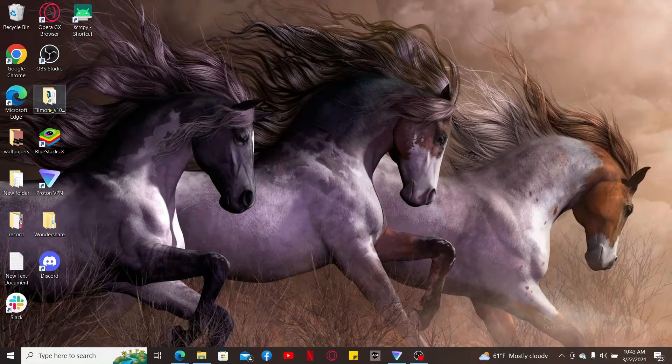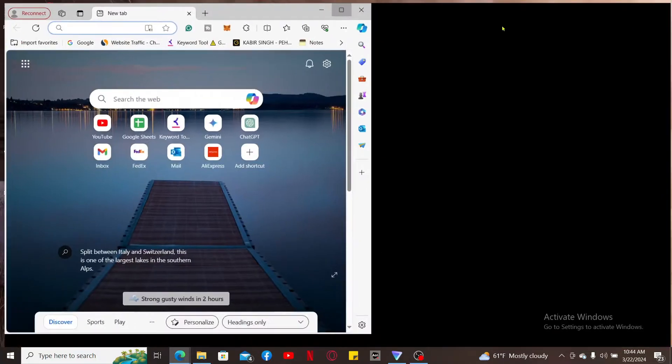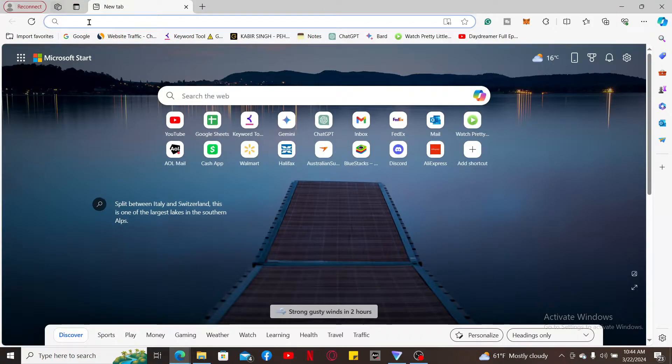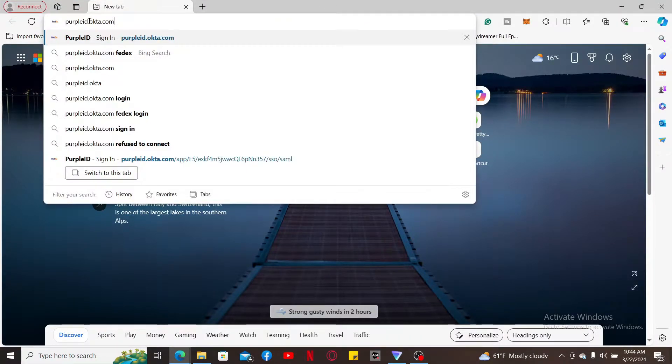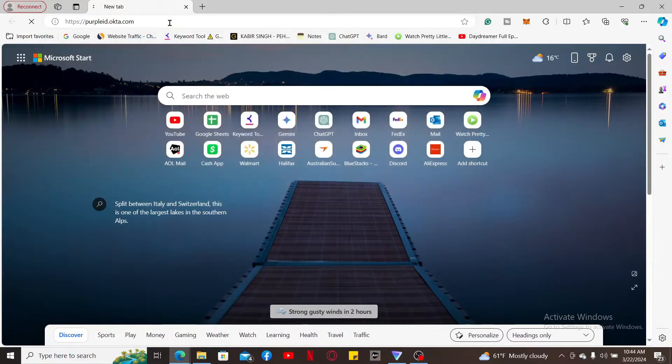Once you open it up, go to the search box and type in purpleid.okta.com and press enter.